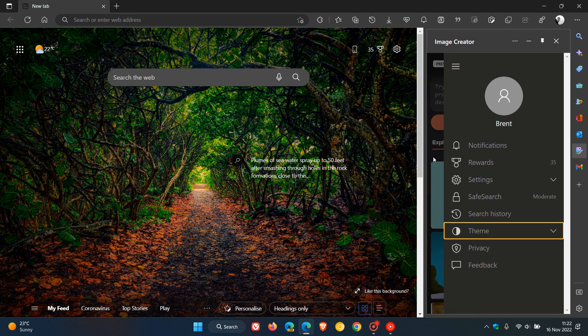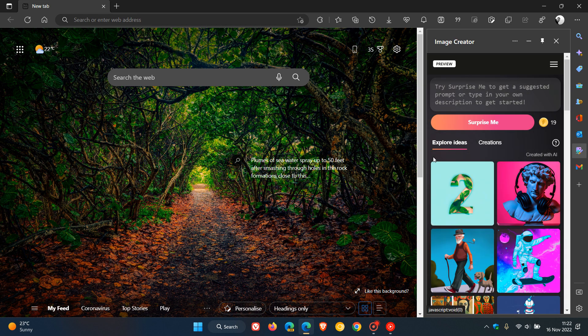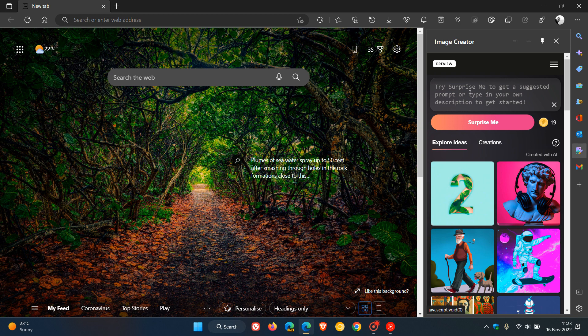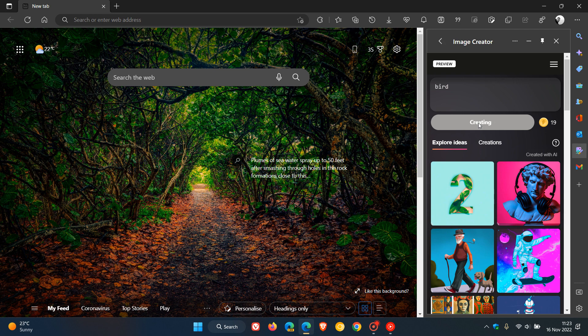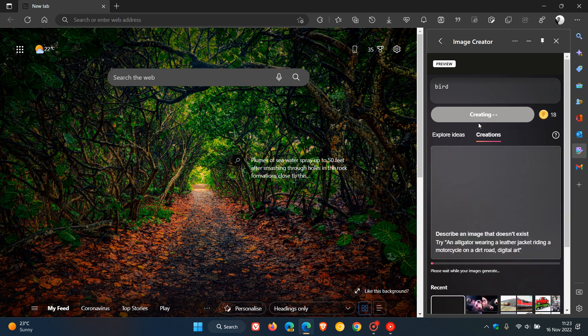Here we can type in to do a search. This is going to generate images using AI, artificial intelligence. I'm just going to type in 'bird,' and then I'm going to click on create. This is now going to create my image pertaining to my search using AI technology.